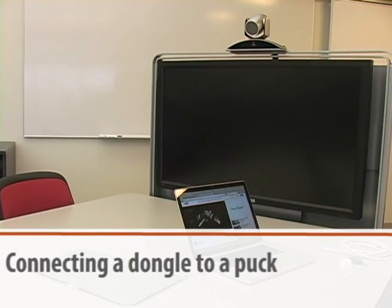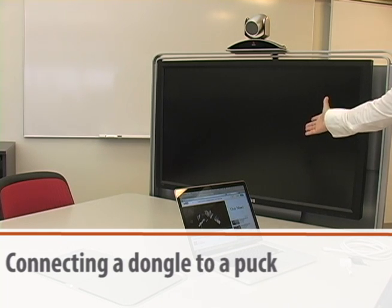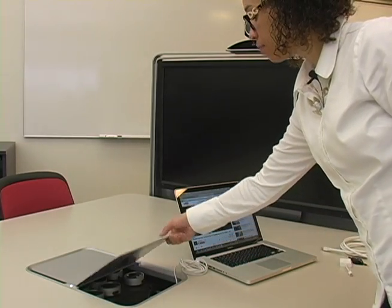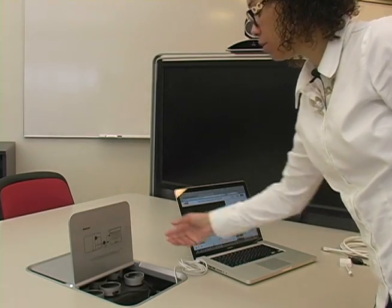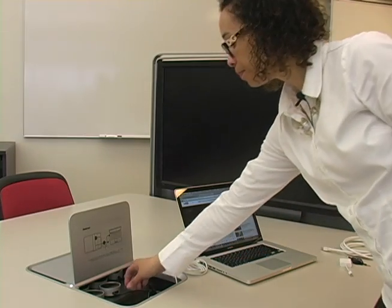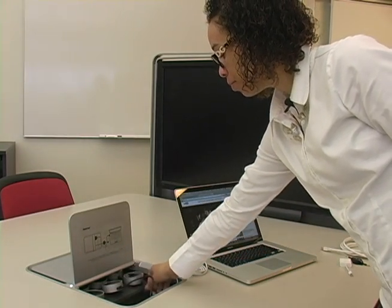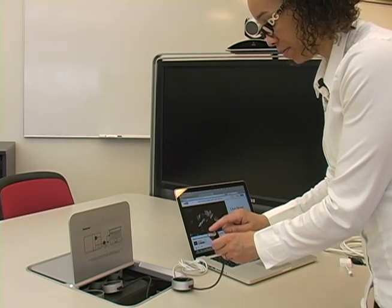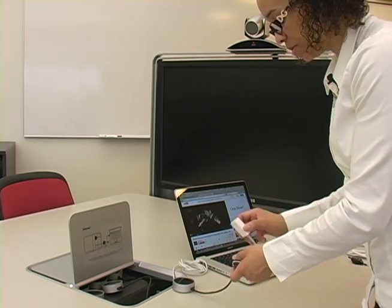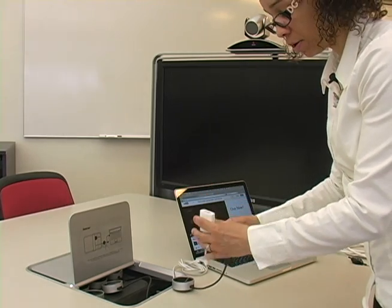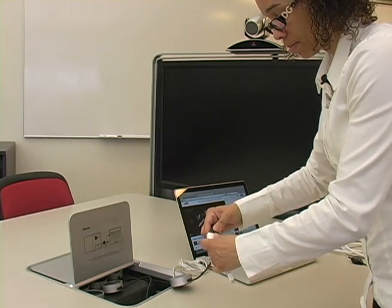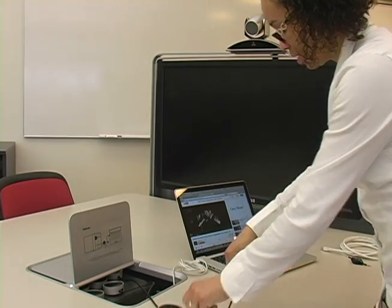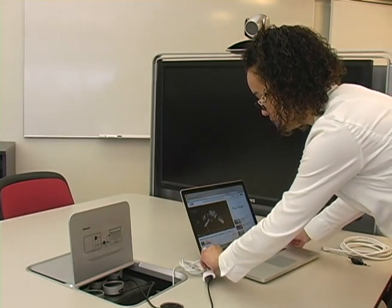When you first enter the room, the Mediascape monitor will be turned off. If you want to use a standalone table, you will enter this encasement, pull out a puck that has the right connection. If you're using a Mac, you'll want to use a dongle, plug in the cable, and then plug it into your Mac.